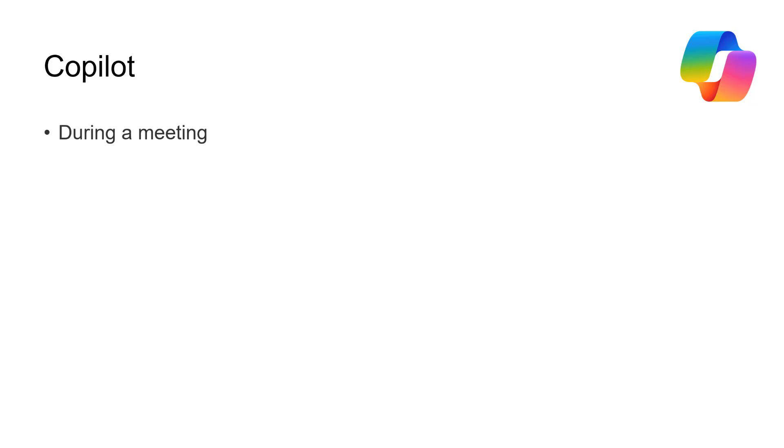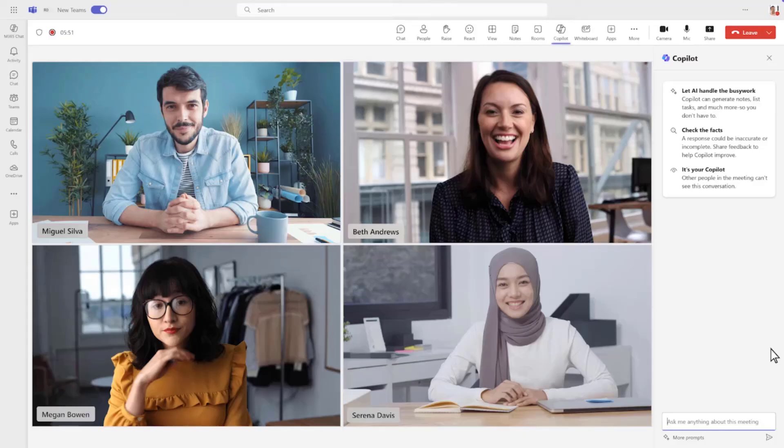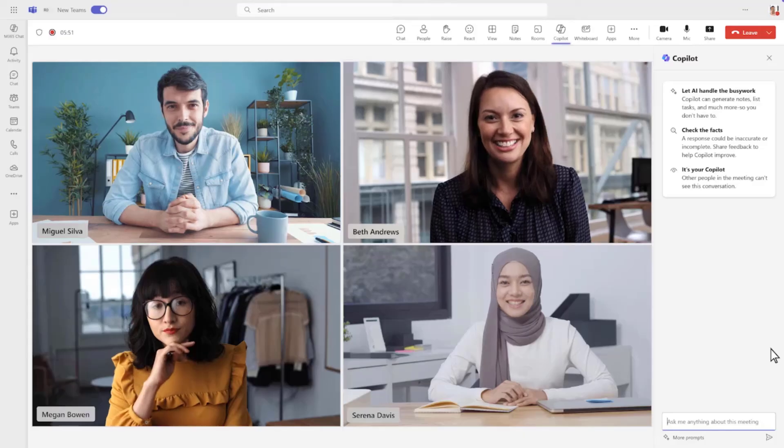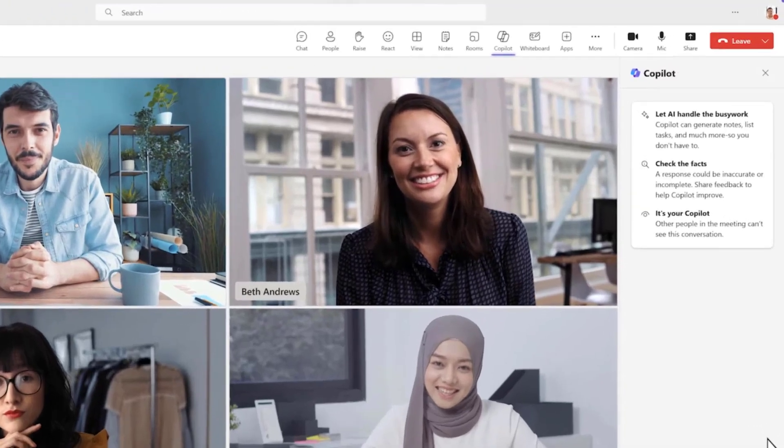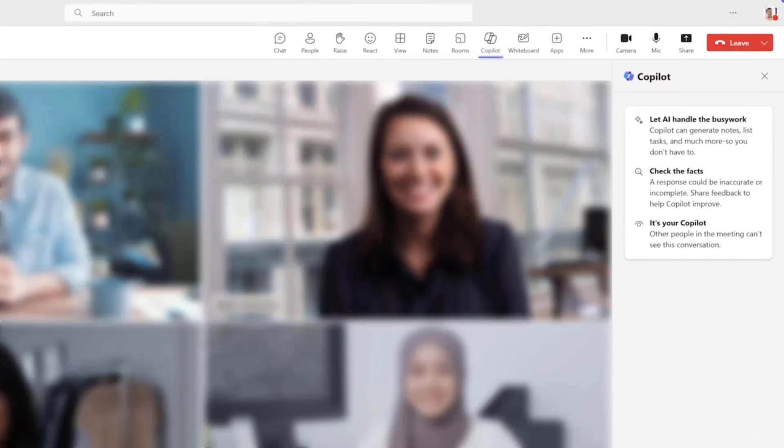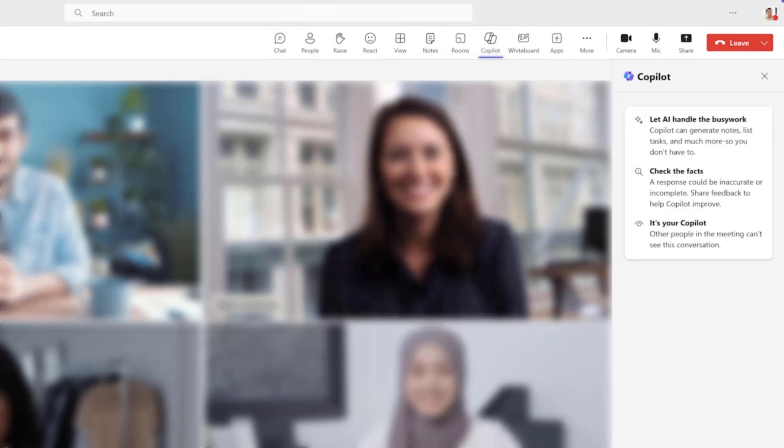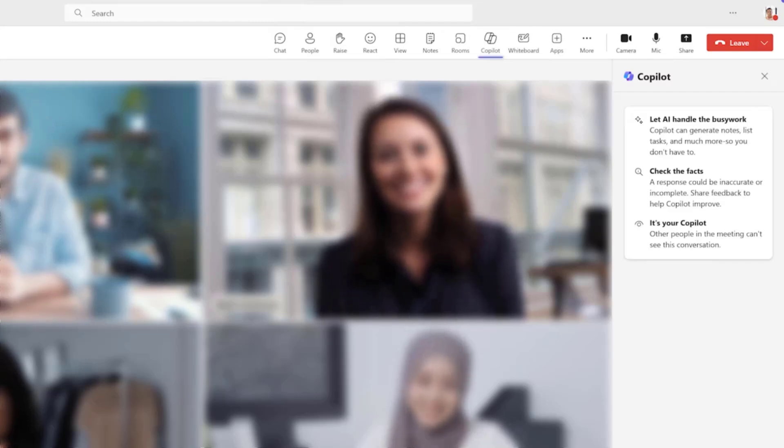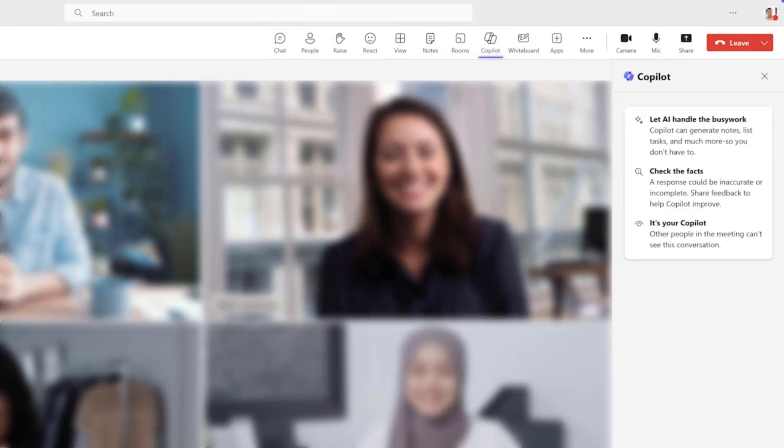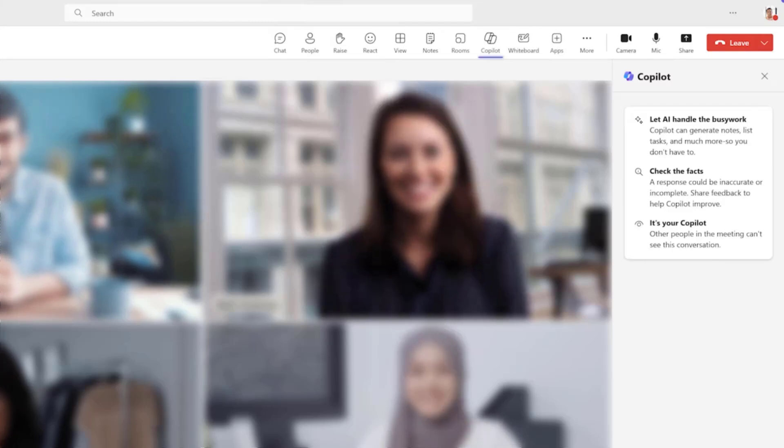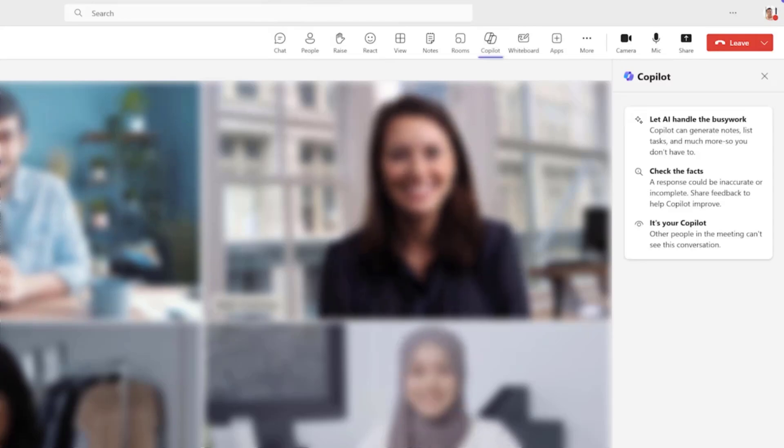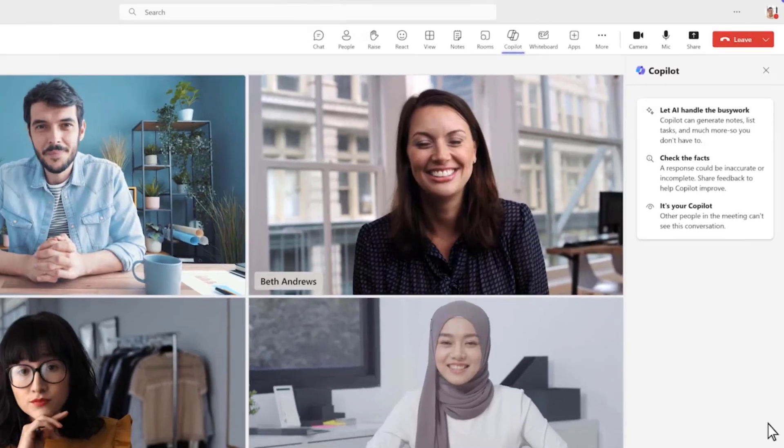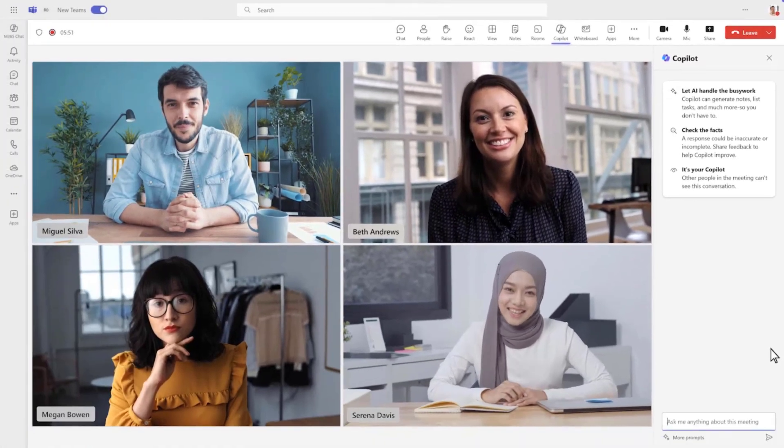Next up, we've got during a meeting. So Copilot is going to be used this time inside the meeting. We have a typed prompt and we're about to get started. So we've managed to get to this meeting on time. Let's see what Copilot is telling us in the top right corner. So it's telling us that it can handle the busy work, so some of the basic tasks. It's reminding you to check the facts and the details can't really be trusted. And it's telling you that anything you type is between you and Copilot.